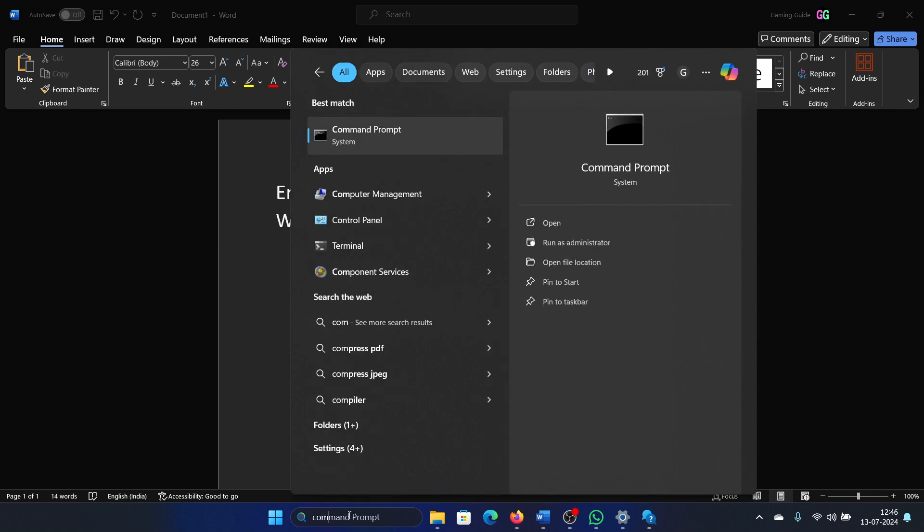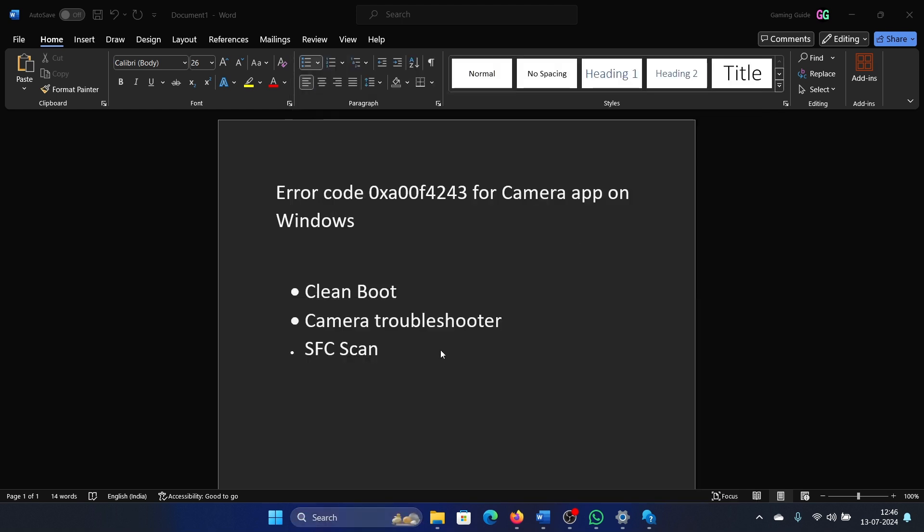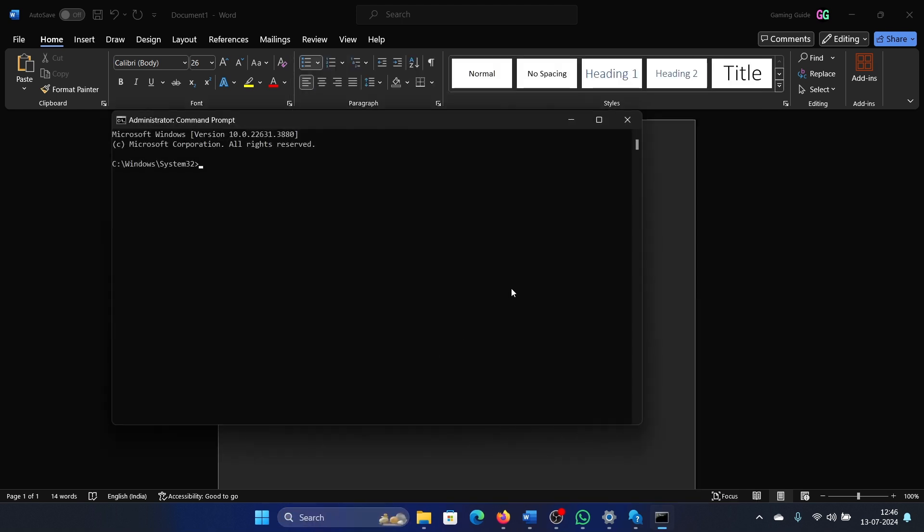Search for Command Prompt in the Windows search bar and click Run as administrator. Type the command sfc space forward slash scannow and hit Enter to invoke the SFC scan.